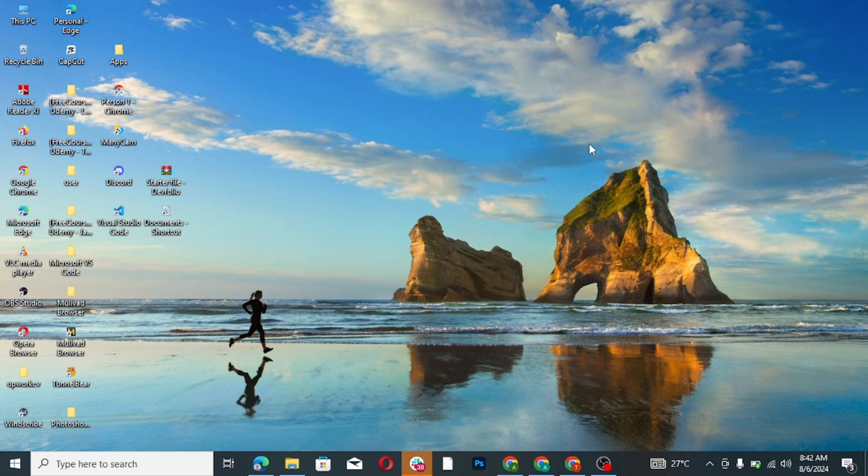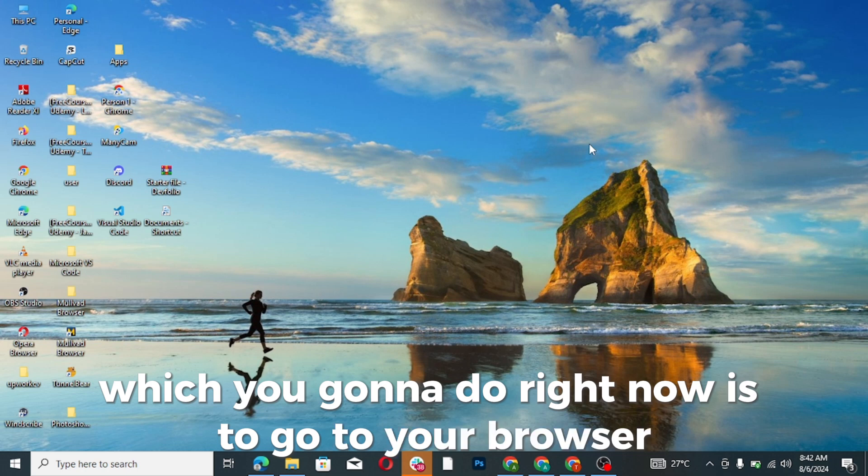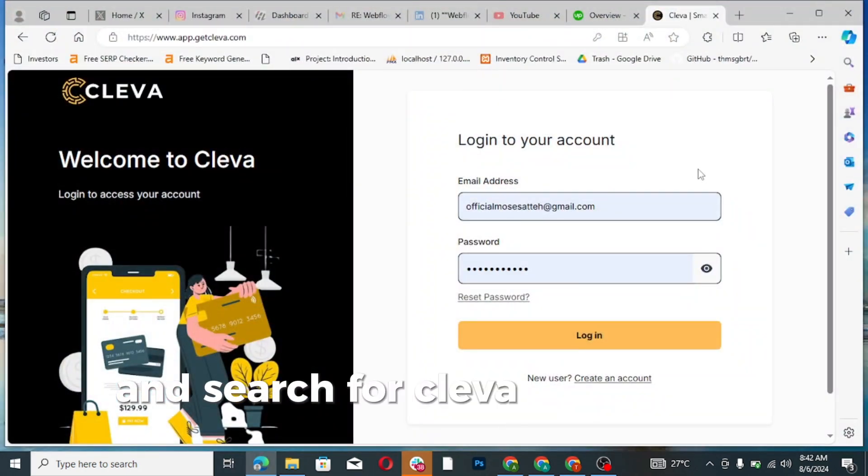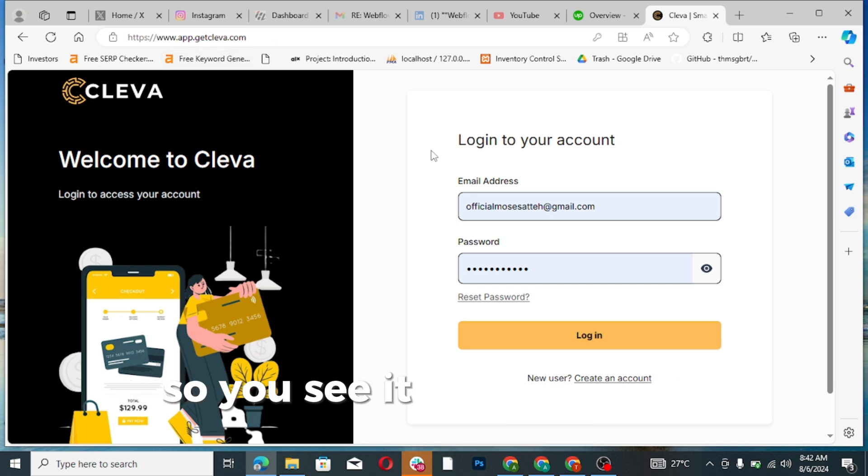The first thing you're going to do right now is to go to your browser and search for Cleva. You can see it, Cleva.com. You create an account with them.